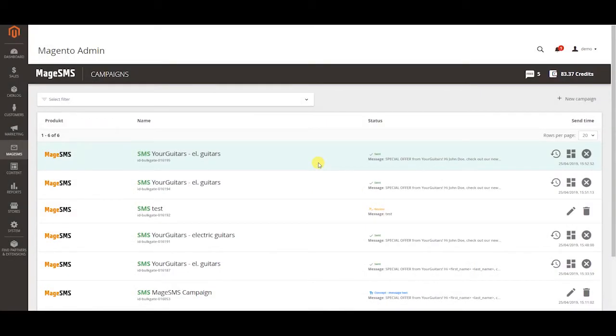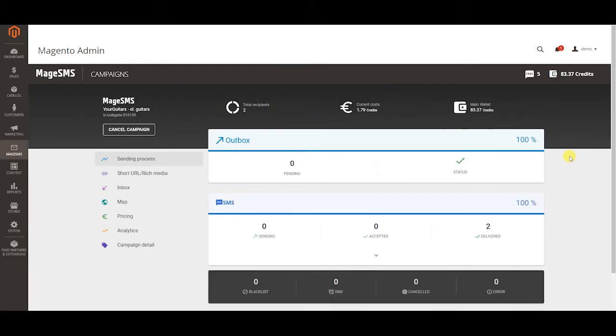In campaigns you can see your sent and unfinished campaigns. If a campaign was sent you can click on the dashboard icon to see statistics of the campaign.